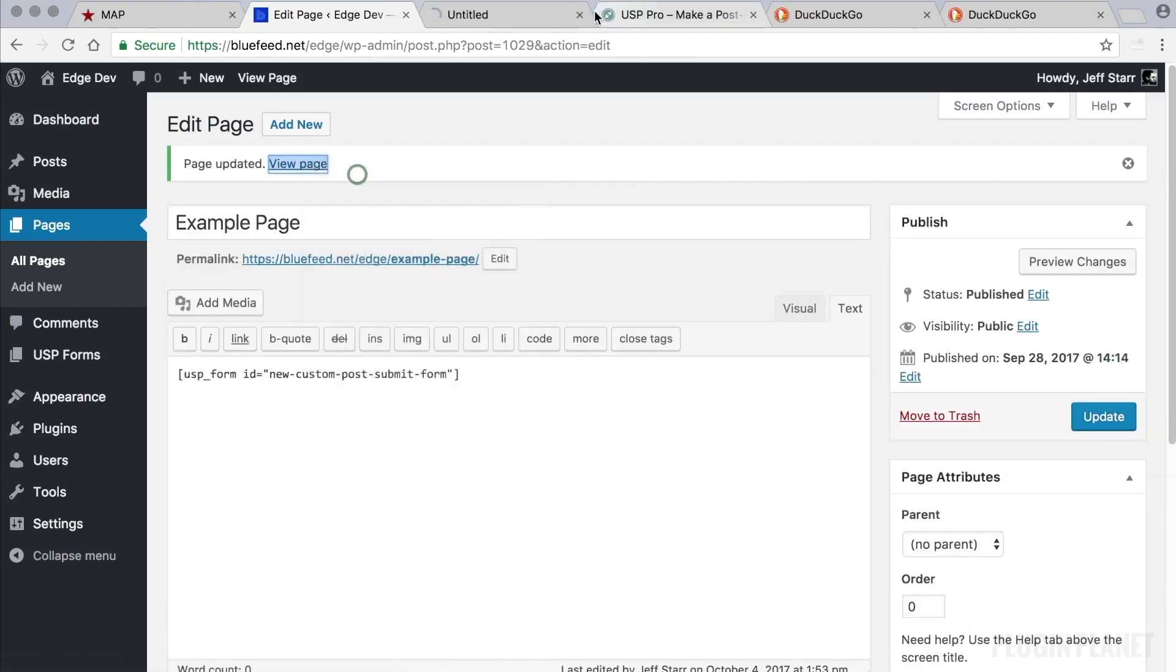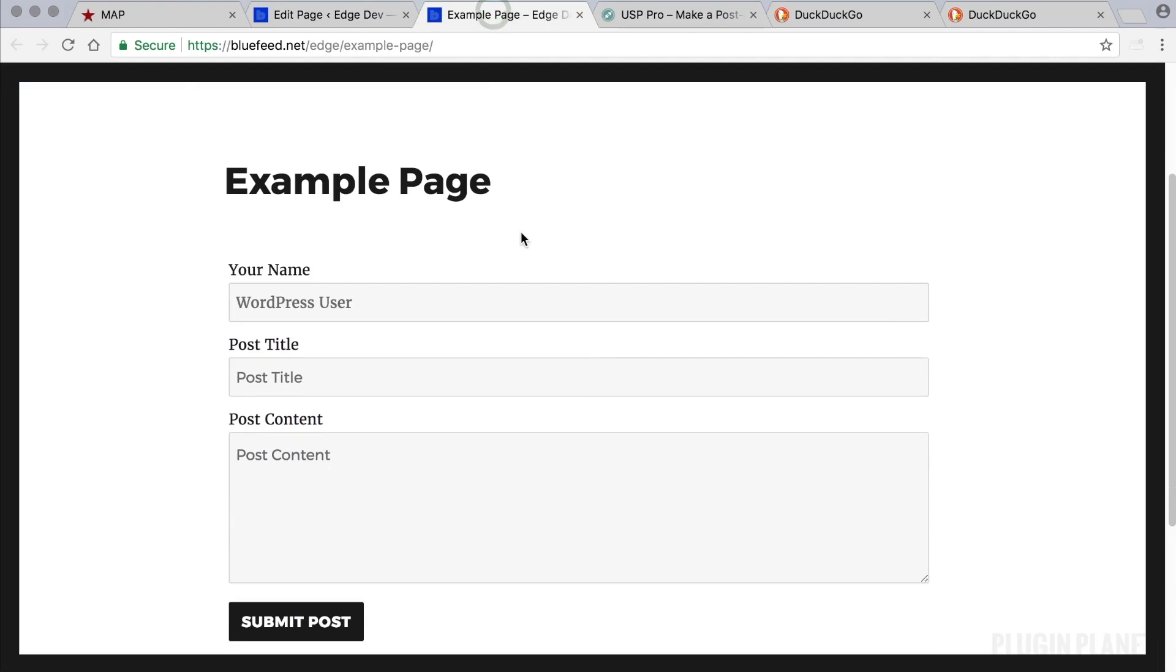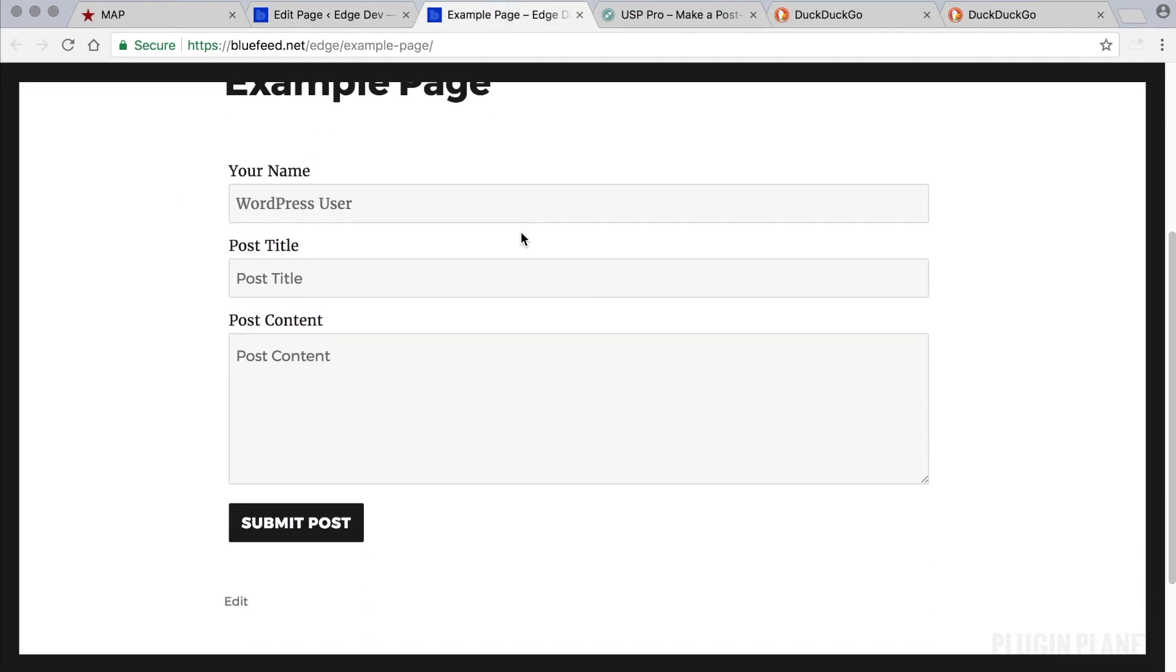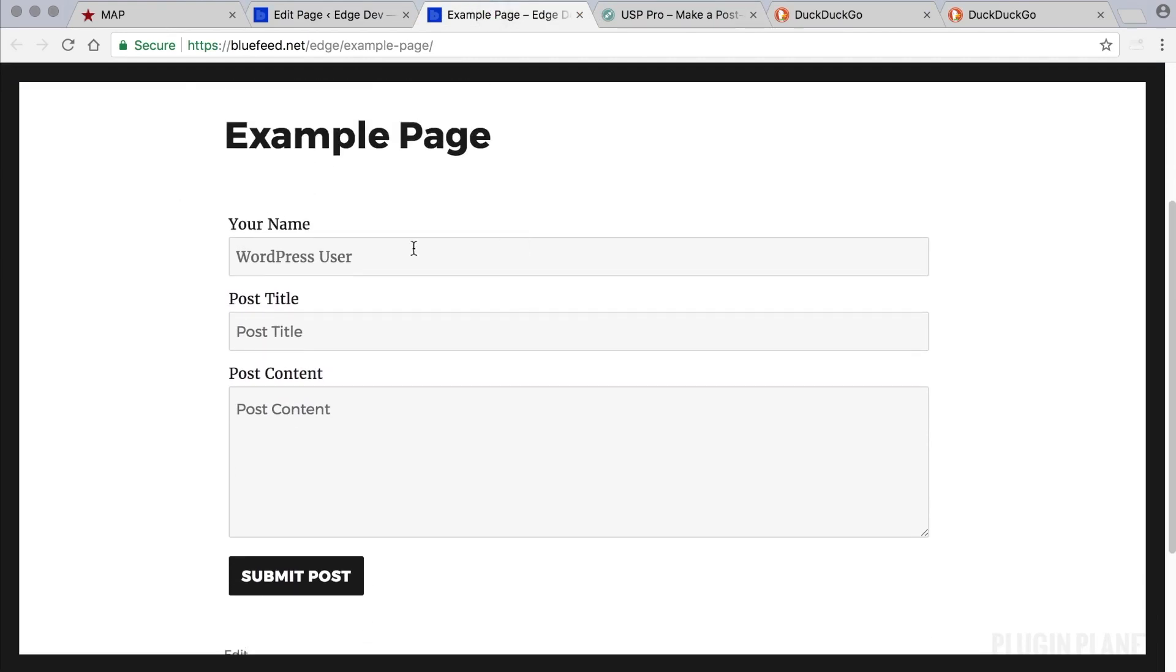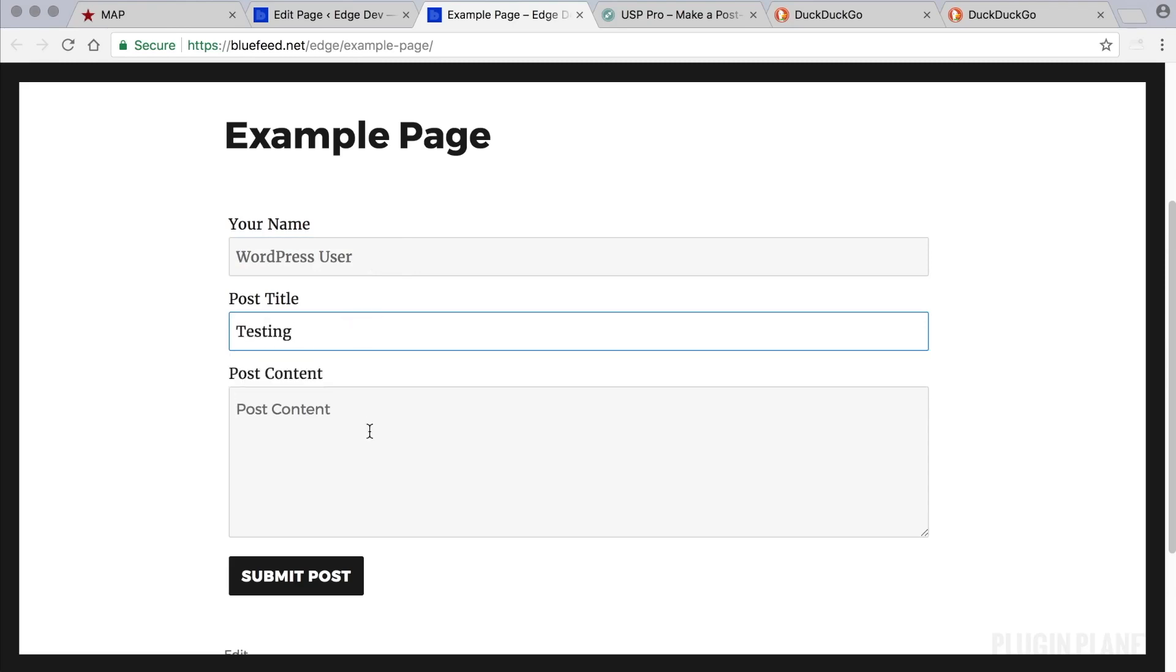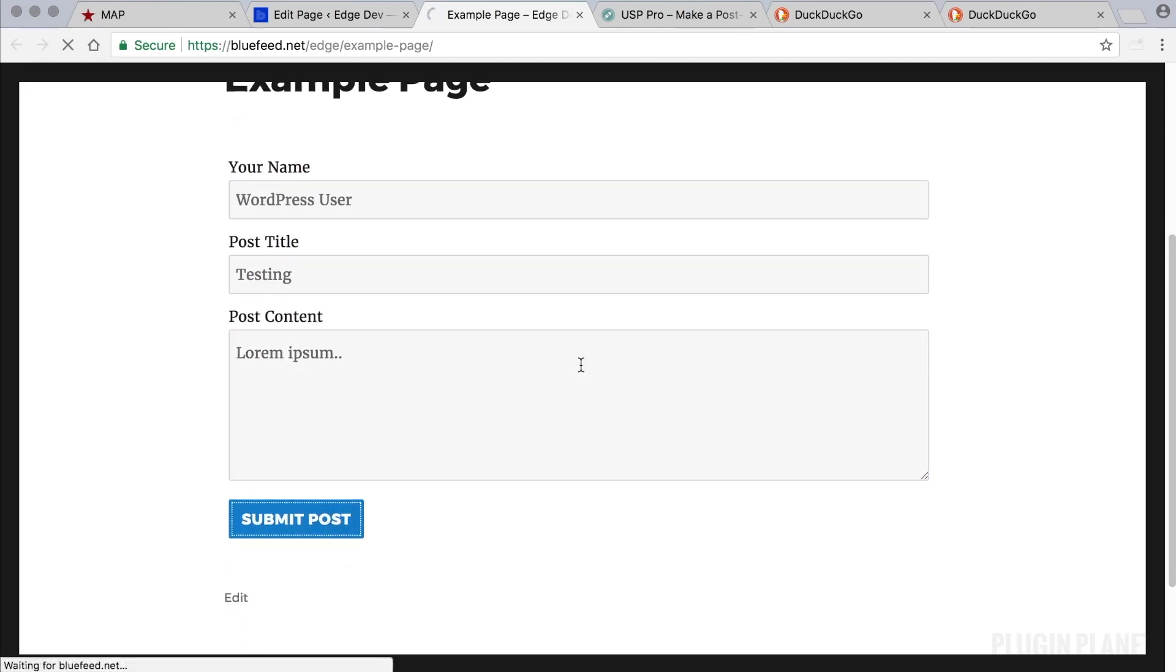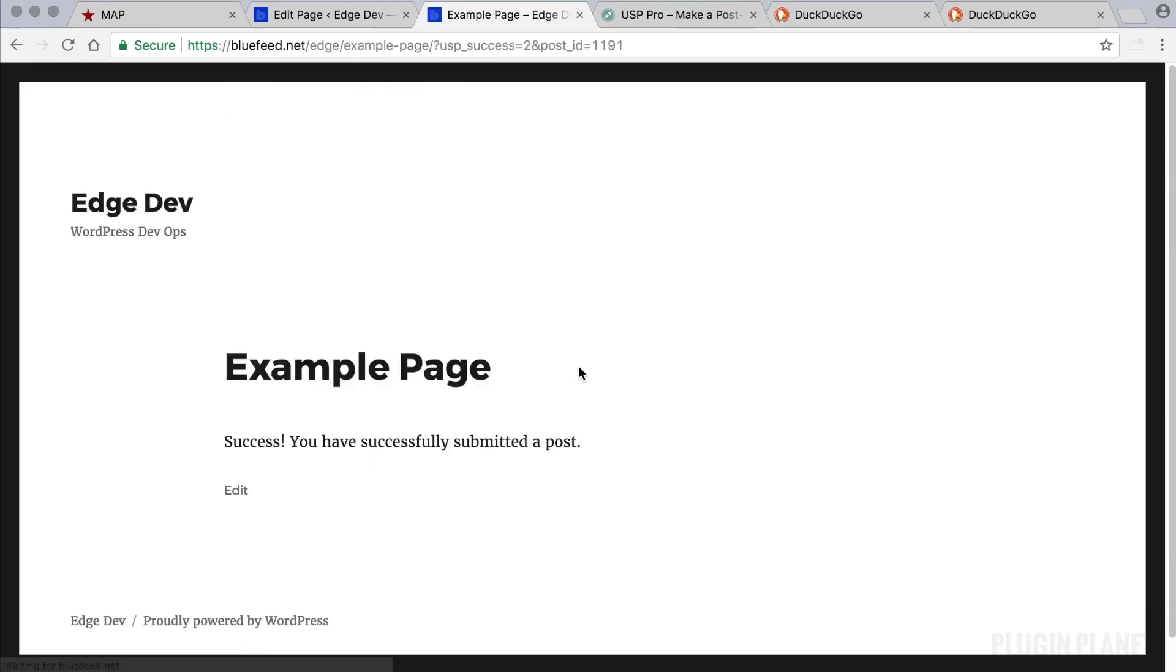So now we can view the page on the front end and see that the form is displayed as expected. We can now submit a test post to see how it works. Click submit post.